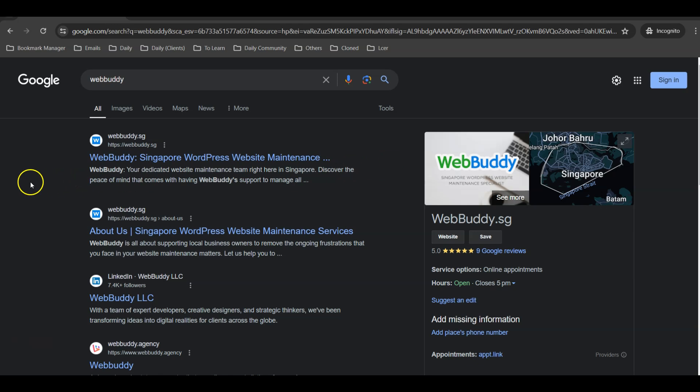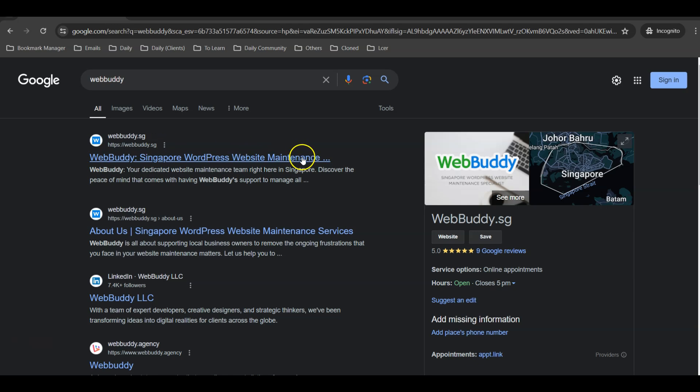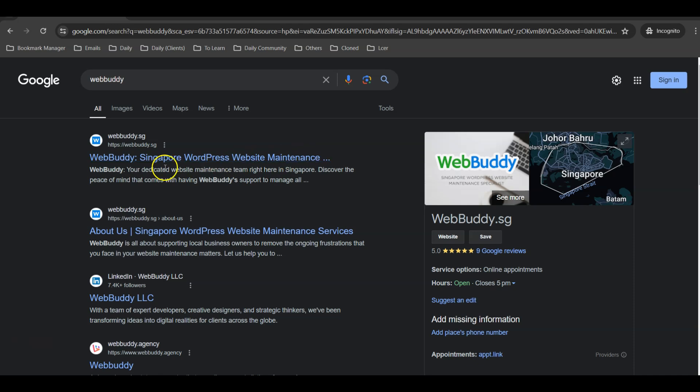After you have changed the title in your website, Google search results are still showing the old title. I'm going to show you how to solve this issue.